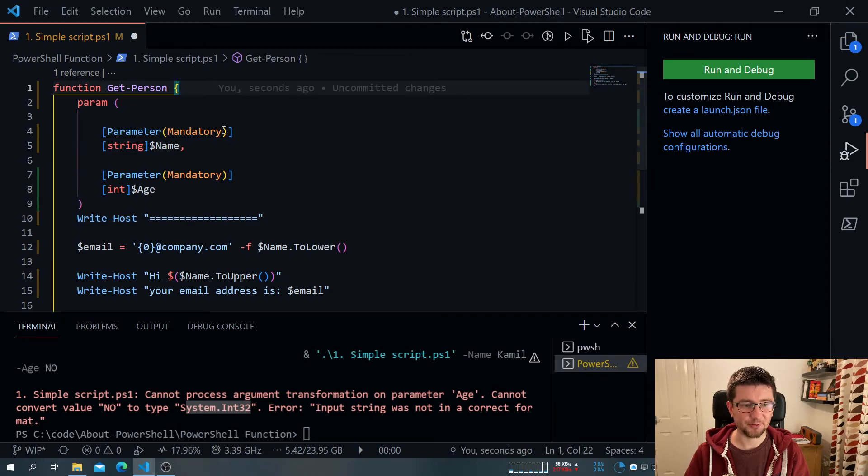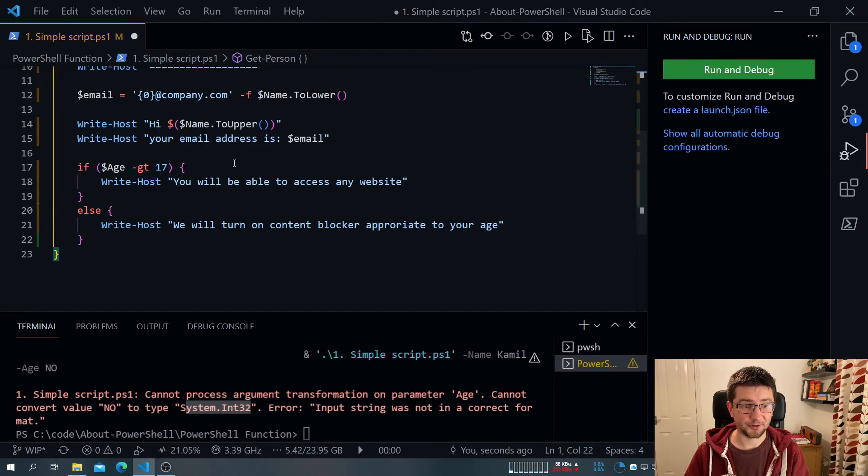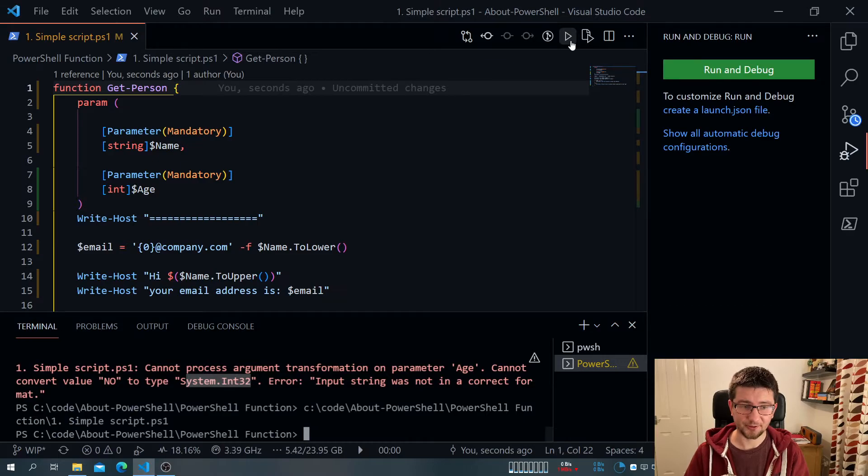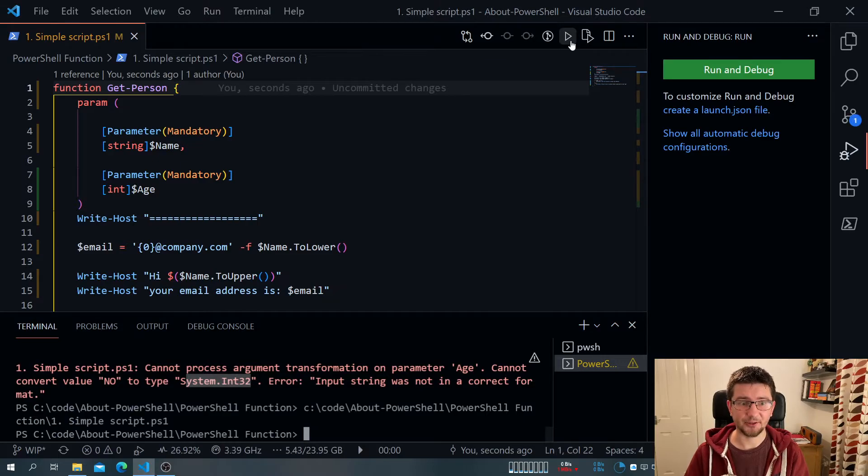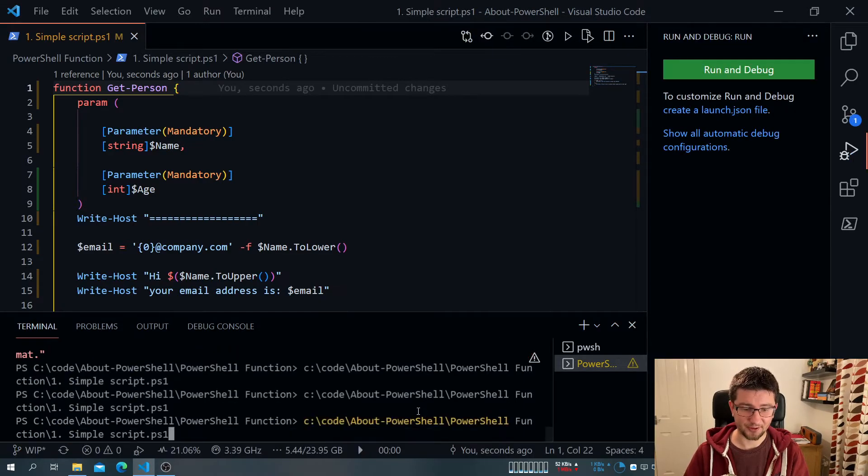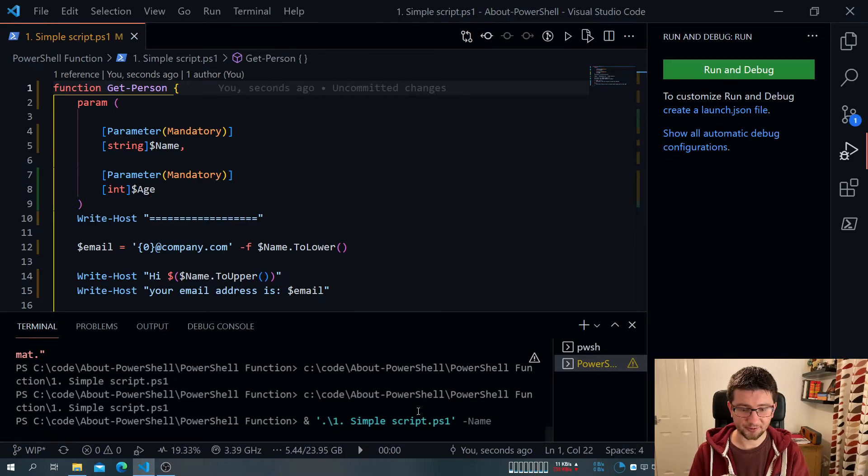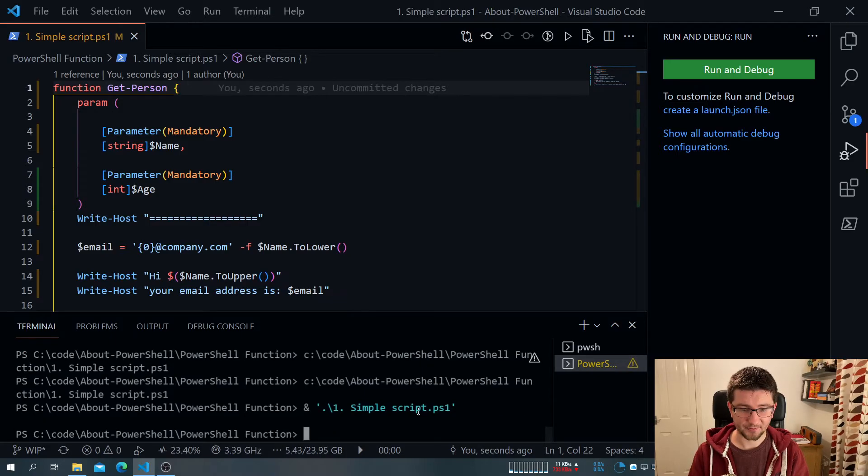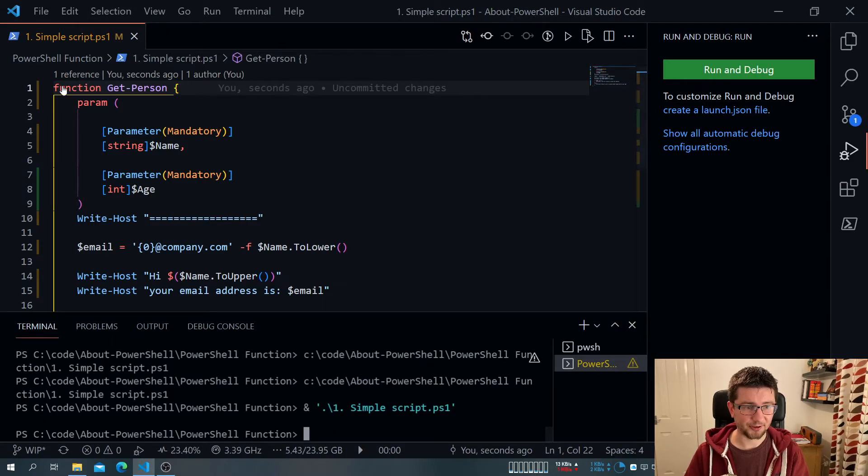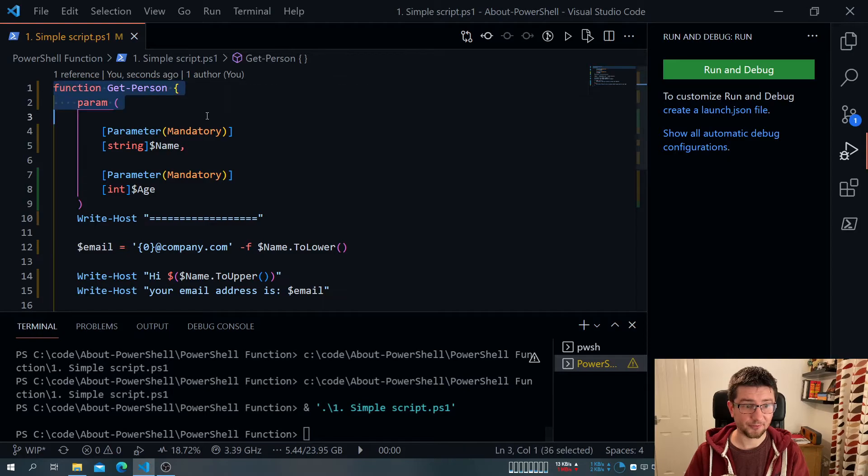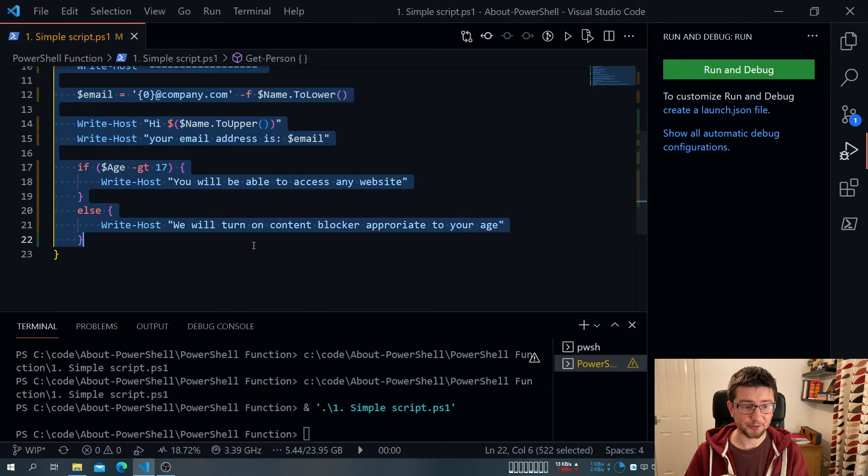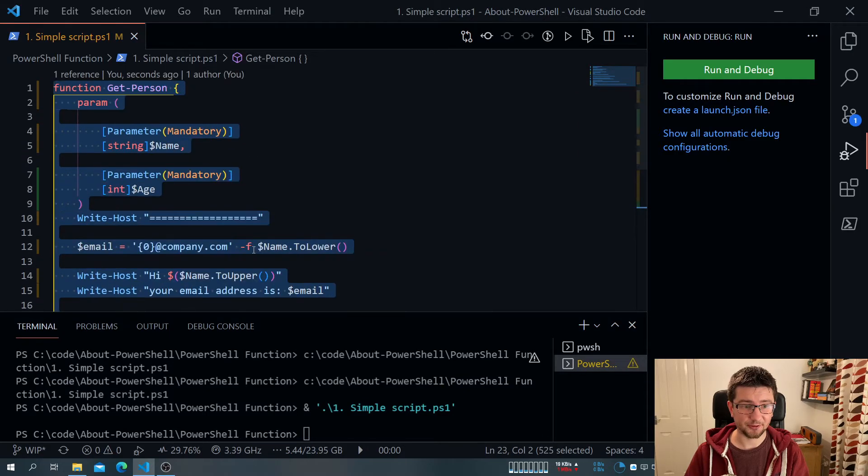And pretty much that's my function. So what's the difference? When I call it now, it doesn't execute. I can do this. Or I can try to call the file again. It doesn't, because what happens here? Because it's a function, PowerShell did load it to the memory.